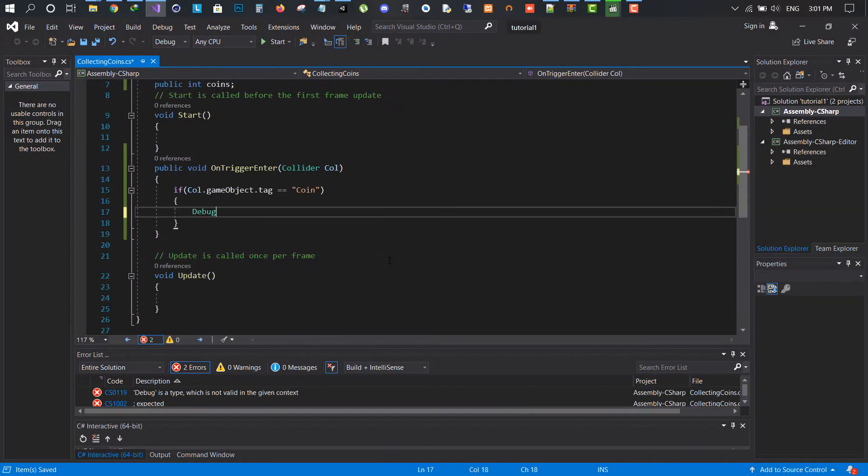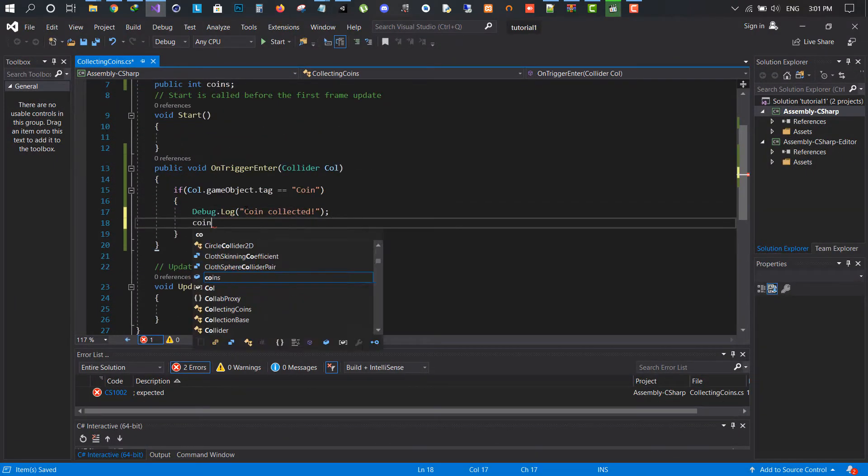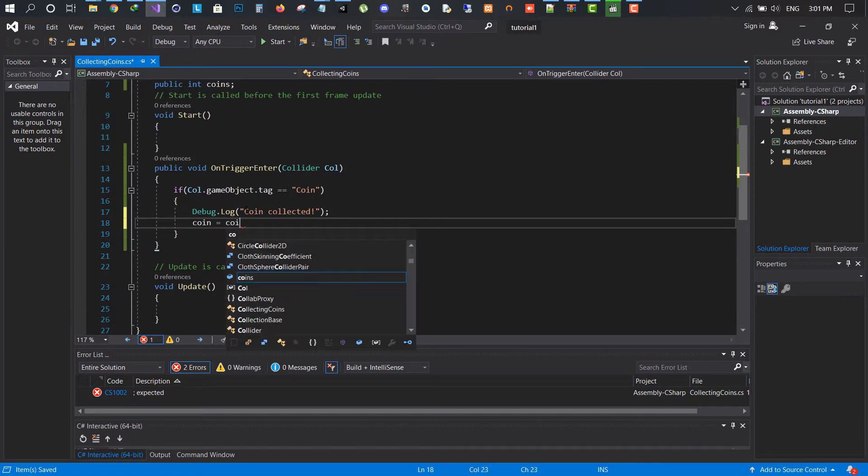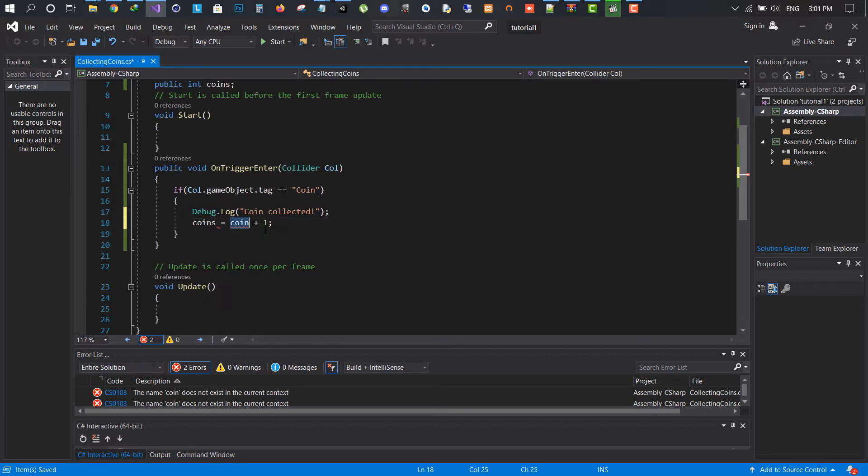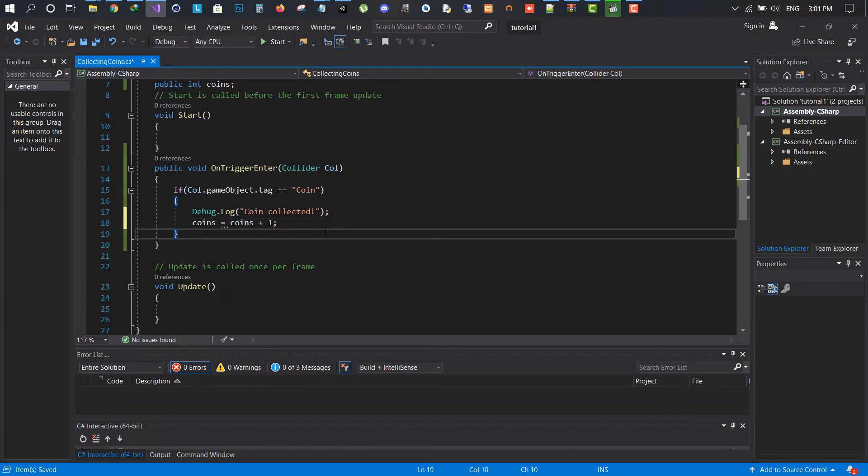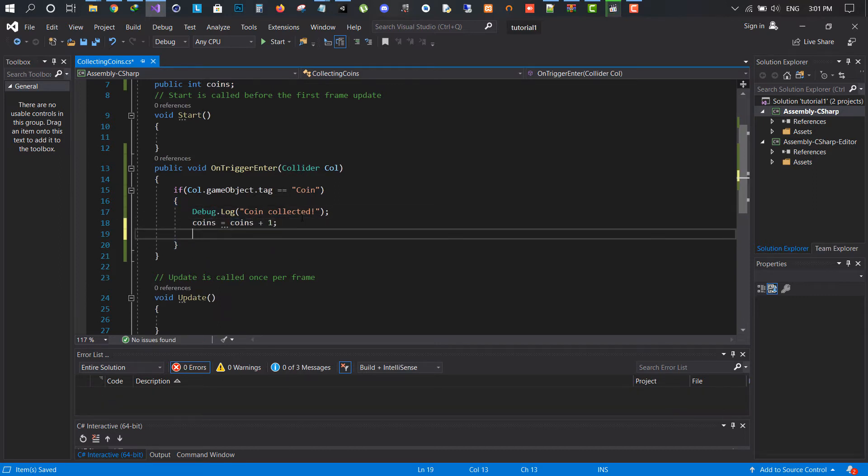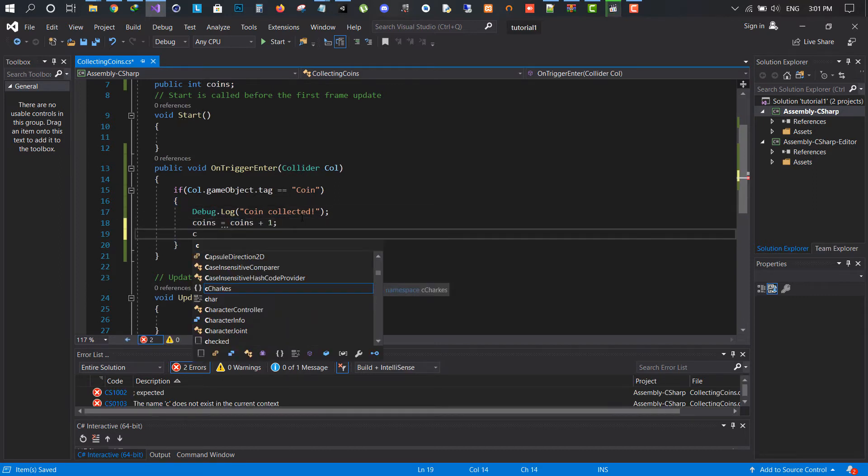Write a debug log to show if the coin is collected or not. We write the integer name with the formula to increase by one. Now using the col name from the parameter we simply disable it.